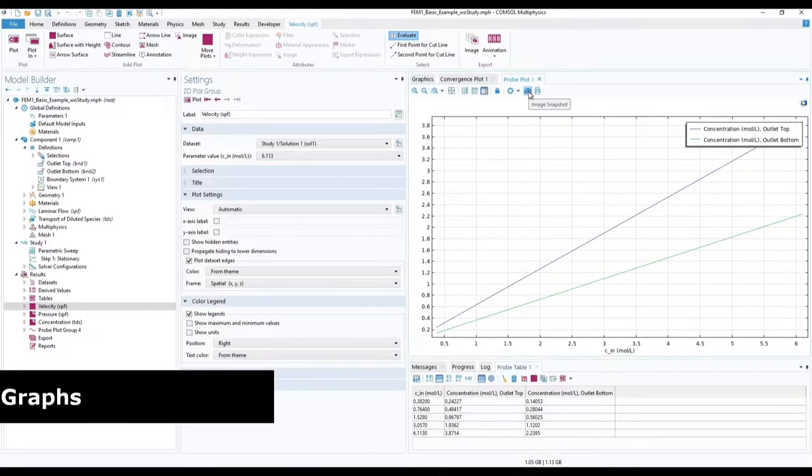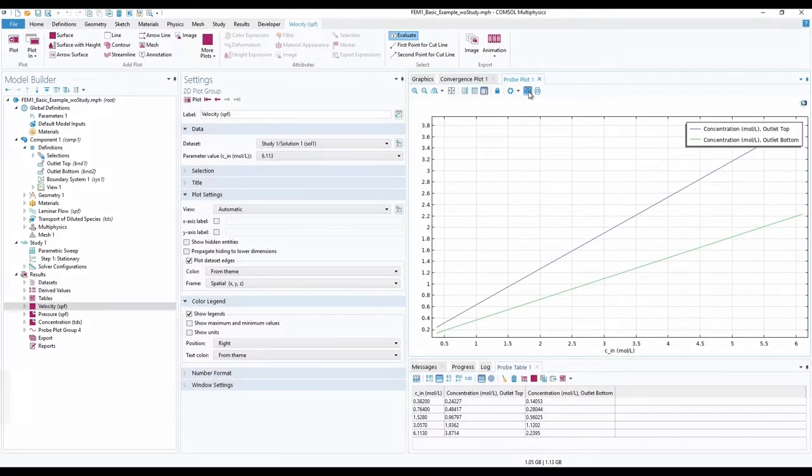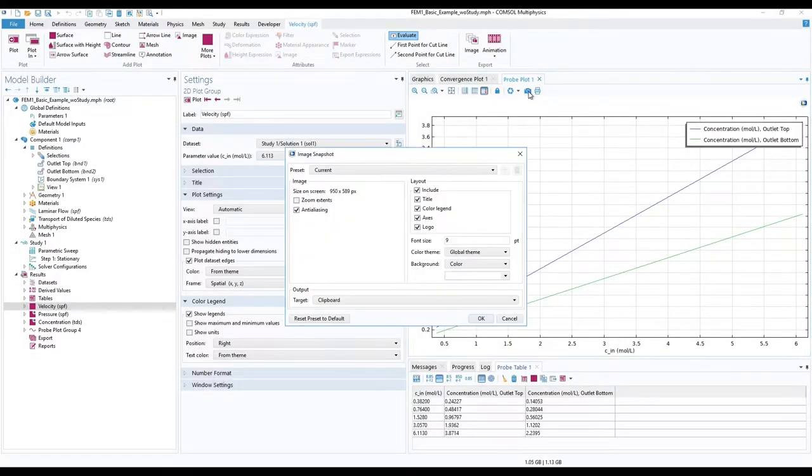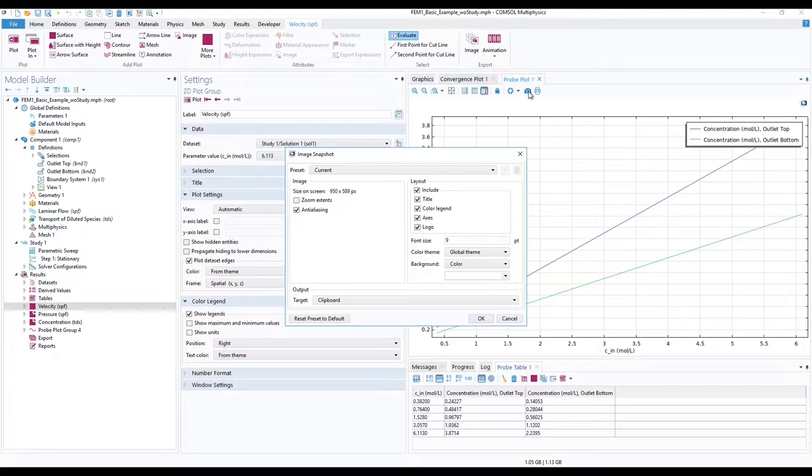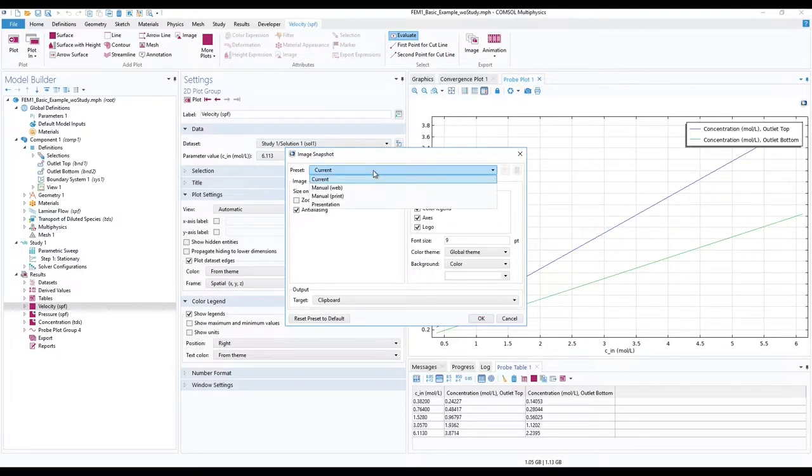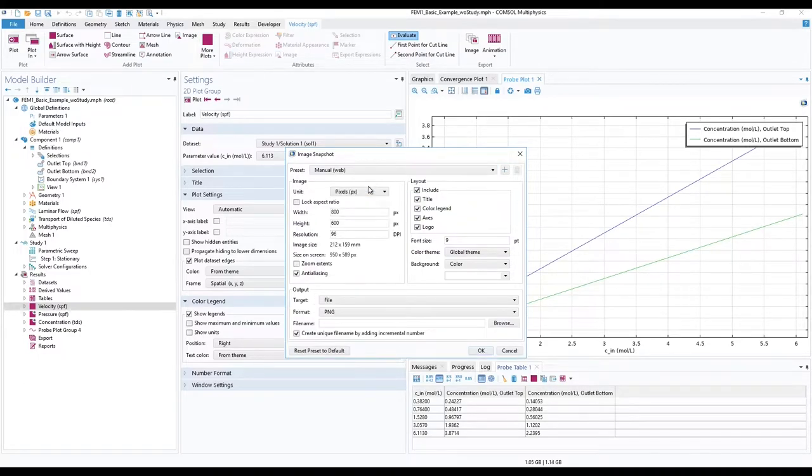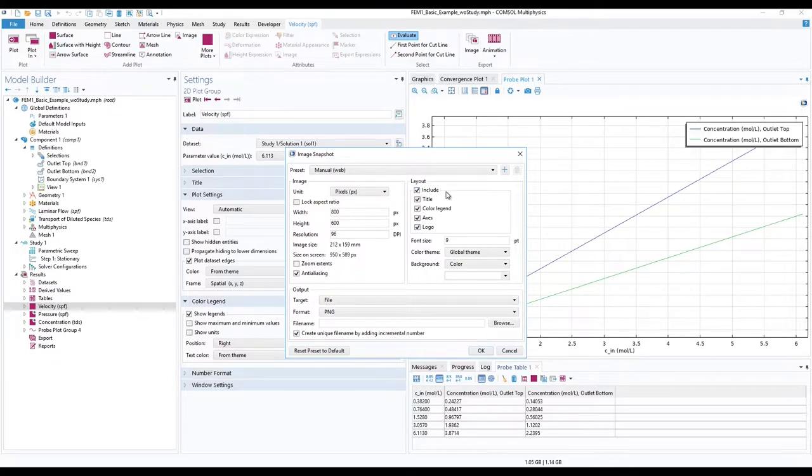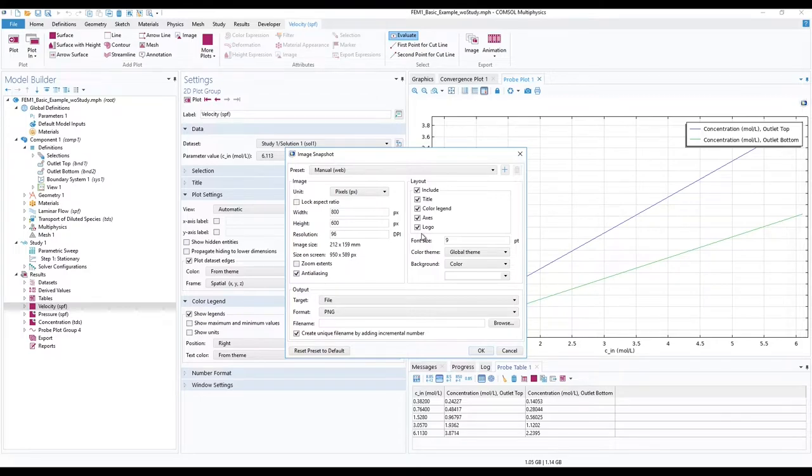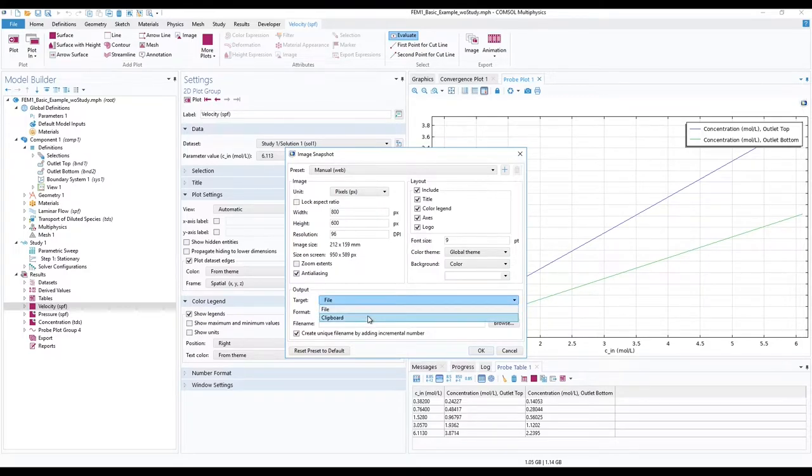In case of image snapshot, you have the option to configure the resolution with the preset drop down menu. For a good layout for reports, include all graph elements. And for the output, you can either add it to your clipboard or print it to a file.